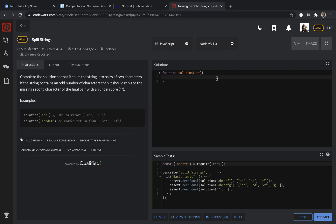First of all, I'm going to declare my variables that I need. First is I for iteration. Then I'm going to create result, which is an empty array.